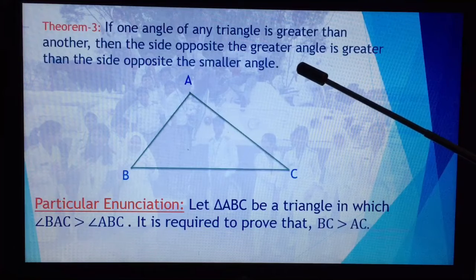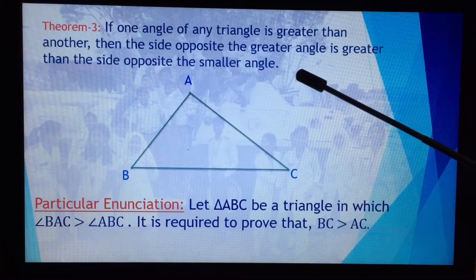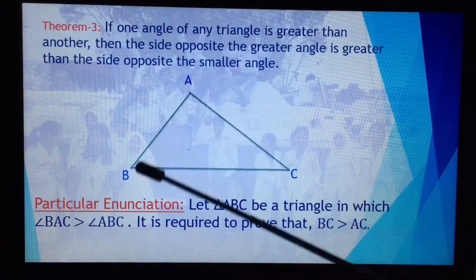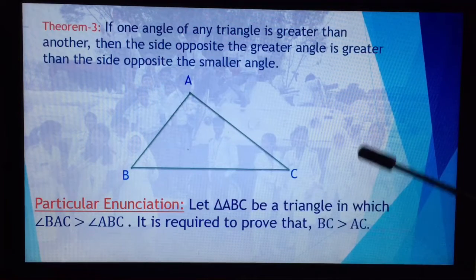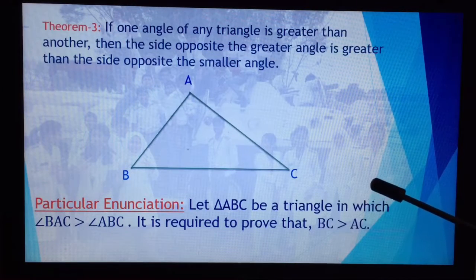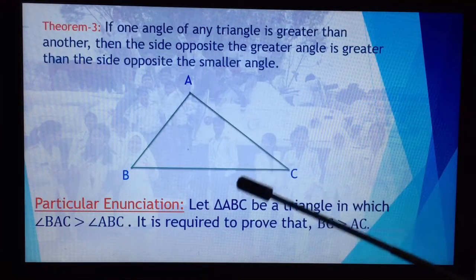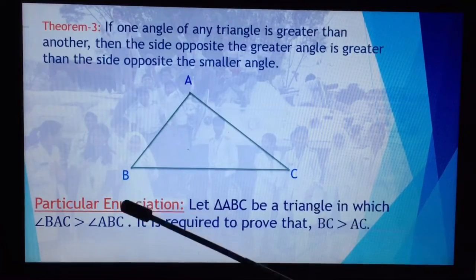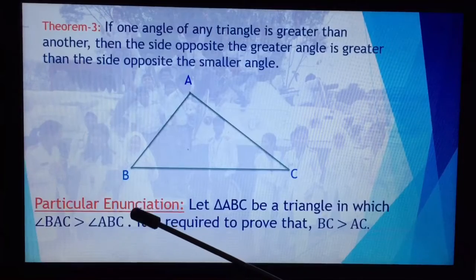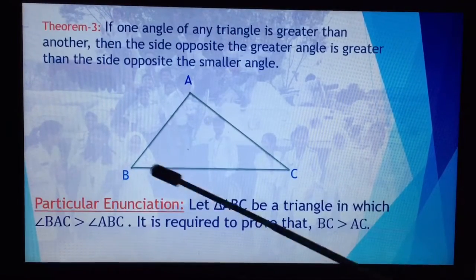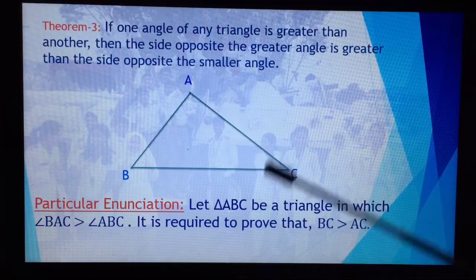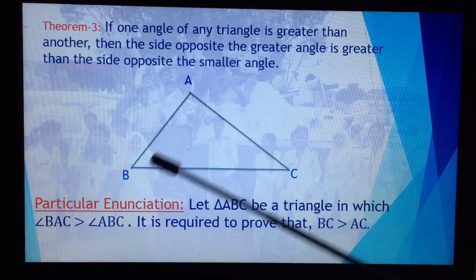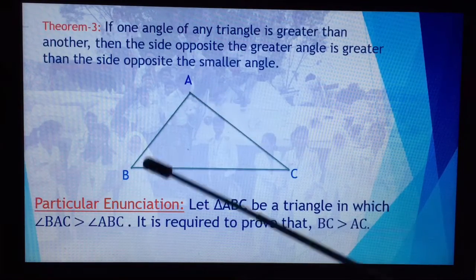We will draw a triangle here. Let the triangle be ABC. In triangle ABC, angle BAC is greater than angle ABC.